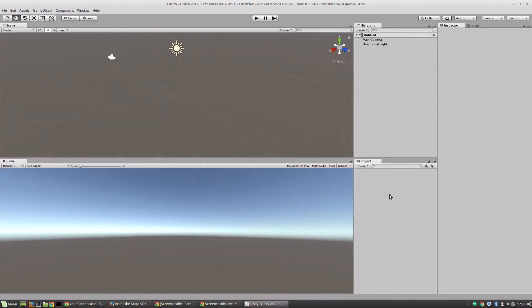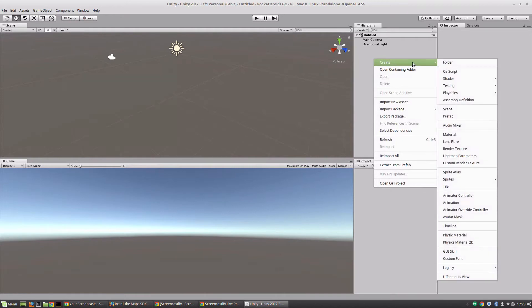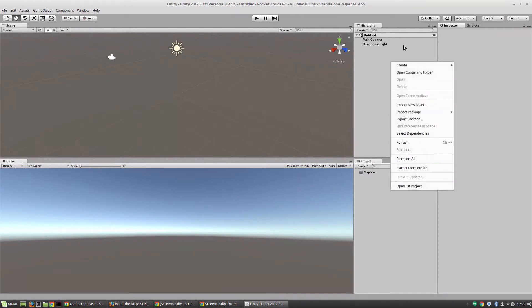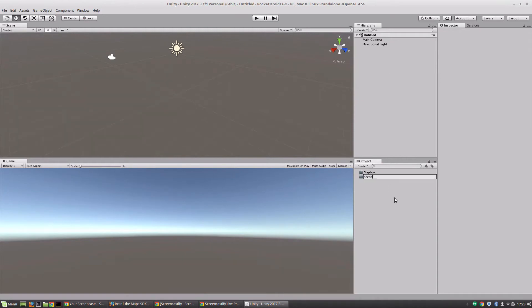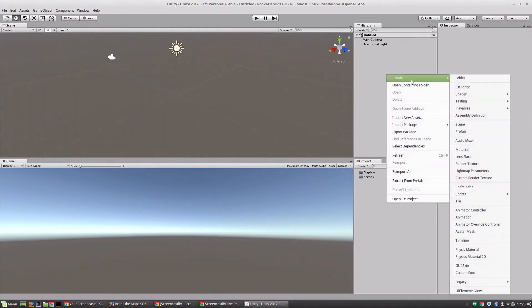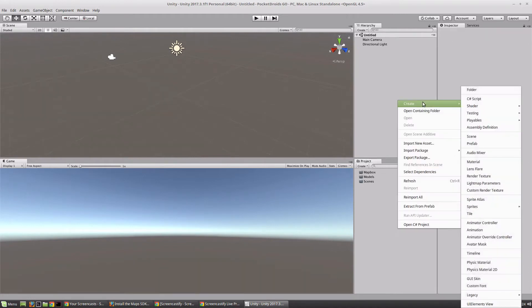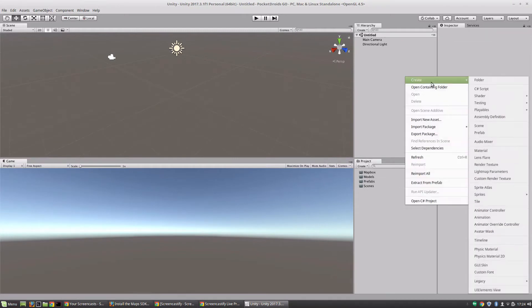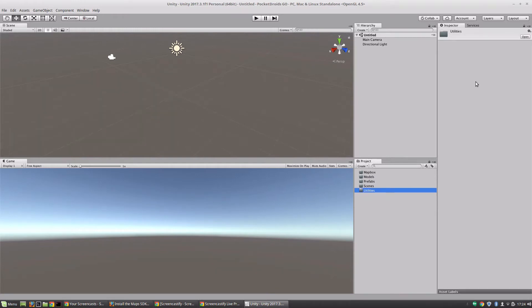Now that we've got this up and running, let's click on Inspector so I'm in the right tab, and we're going to set up a few directories so the project is set up how I normally do it. Let's create a folder called Mapbox, that's where we're going to store all our extra Mapbox stuff, then create new folders for Scenes, Models, and Prefabs.